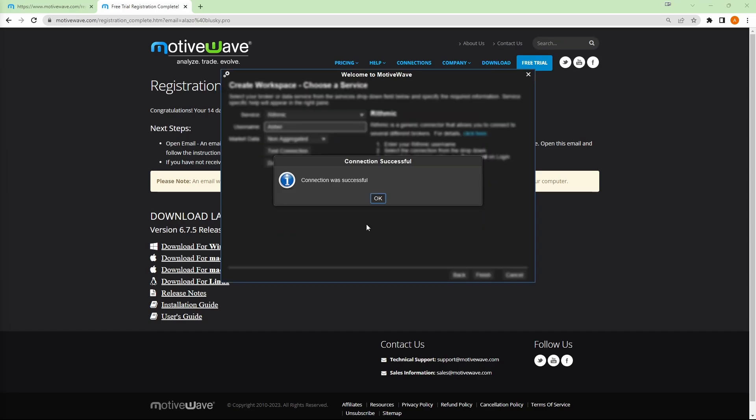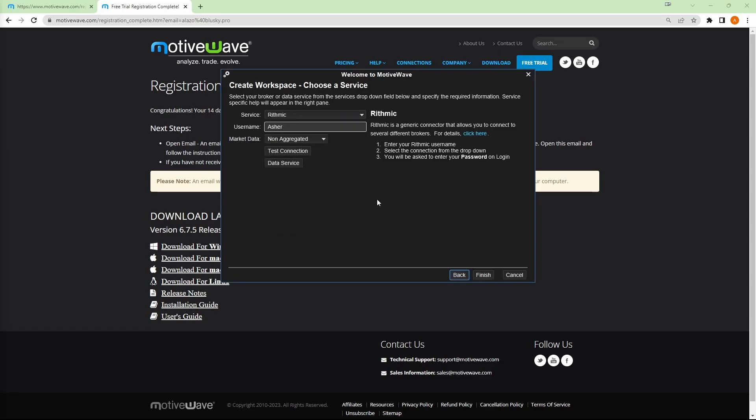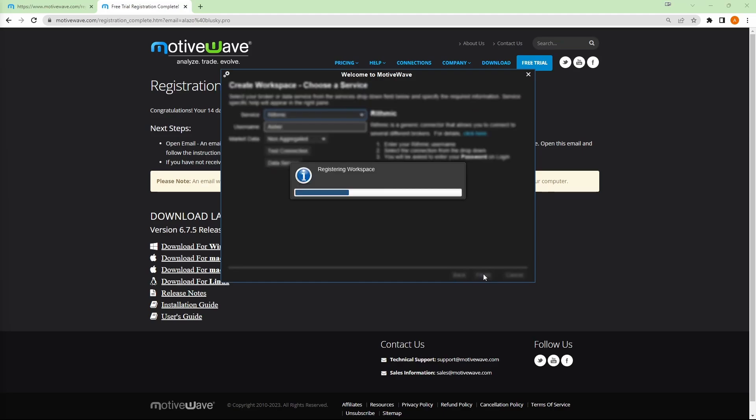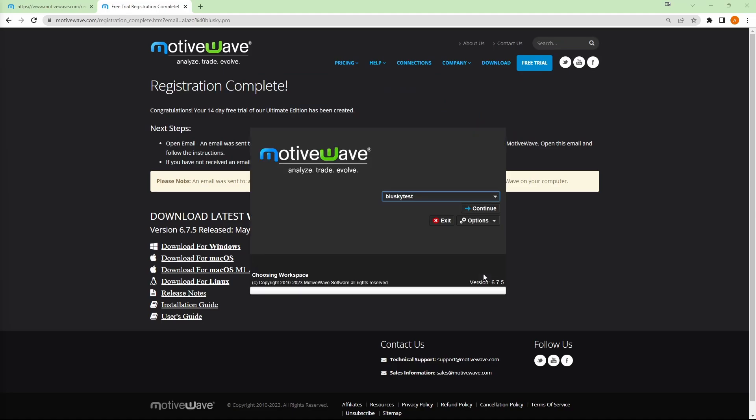Connection was successful and click OK. Well, now that that's done, I'll go ahead and click on finish. Then I'll be at the start screen of MotiveWave. You'll see that blue sky test workspace that I just created. So I'll go ahead and click on continue.